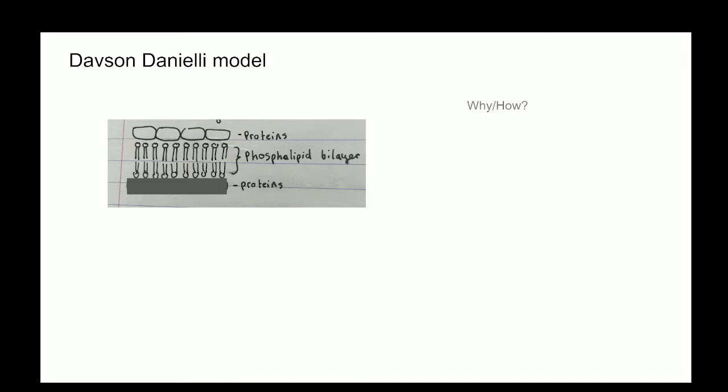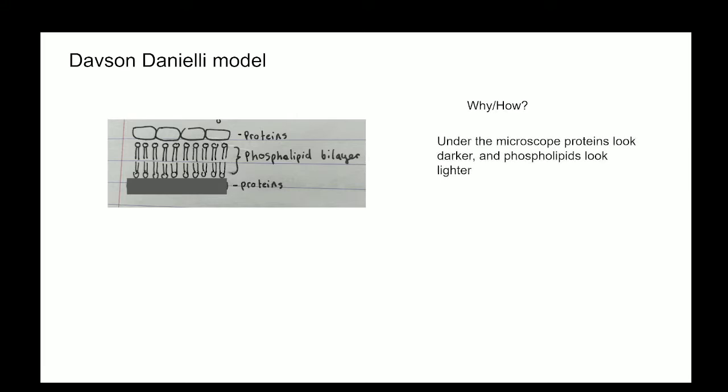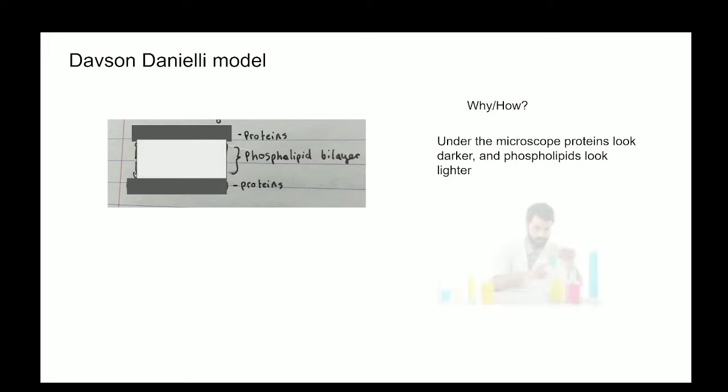Why was it thought to be the right model? Under the microscope, proteins looked darker and phospholipids looked lighter, and chemical analysis showed that there were proteins and phospholipids.